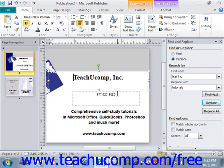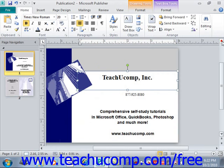You can click OK. And then to close out of Find and Replace, just click the X in the upper right-hand corner.